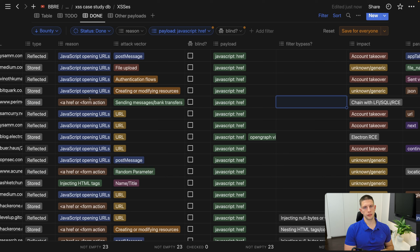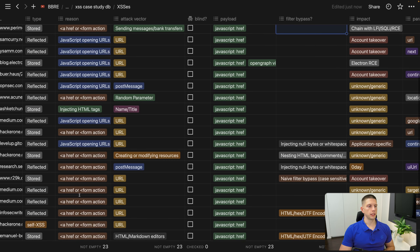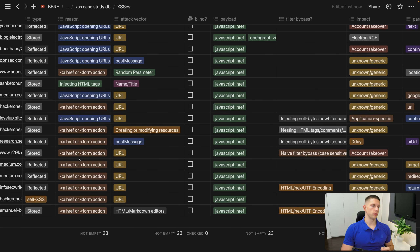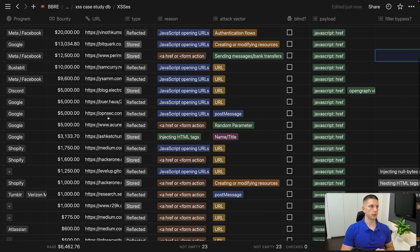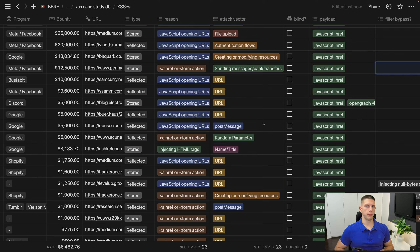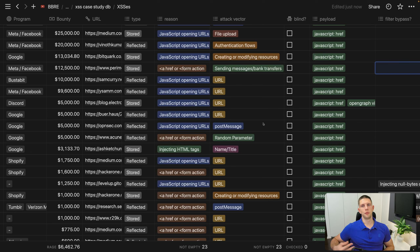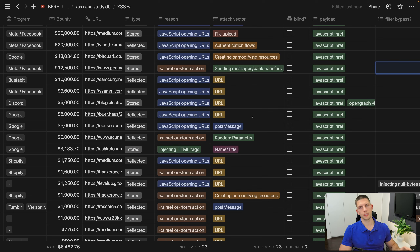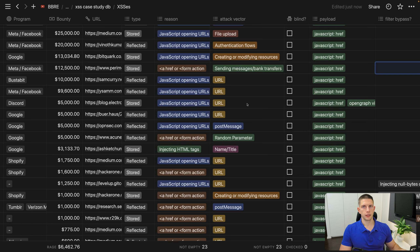Out of those, the most common payload was the IMG onerror combination, which occurred 40 times. I actually didn't expect it — I thought the script tag would be the most common. But I'm really happy to see the onerror attribute being more popular, and I would like this ratio to be even more in favor of the IMG tag.